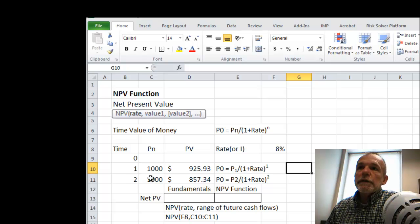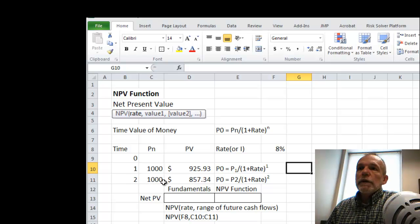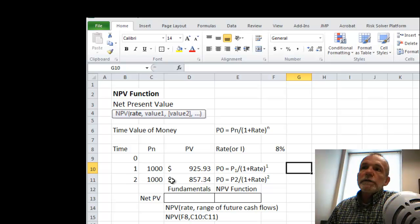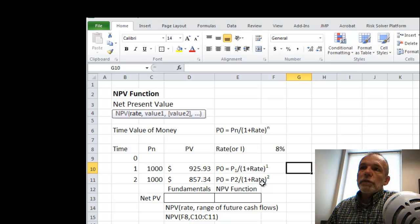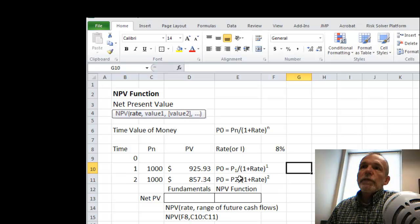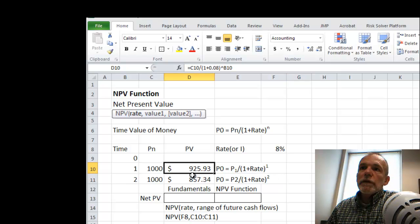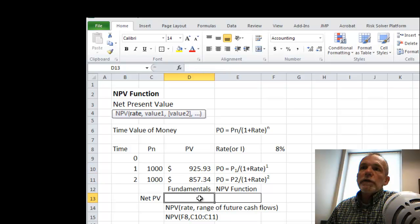And then for time period 2, with the present value of 1,000, we'd be taking that and dividing it by 1 plus the rate, again 8% raised to the n of 2. And when we do that, then we would get these two values for present value.